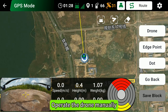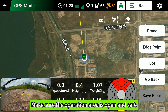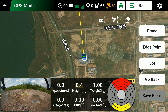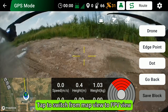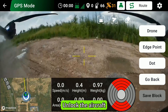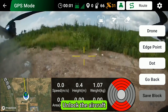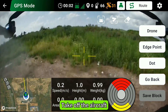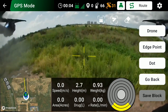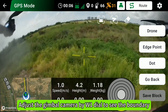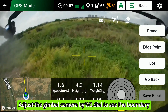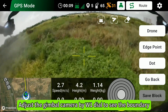Operate the drone manually. Make sure the operation area is open and safe. Tap to switch from Map View to FPV View. Unlock the aircraft and take off. Adjust the gimbal camera using the W1 dial to see the boundary.